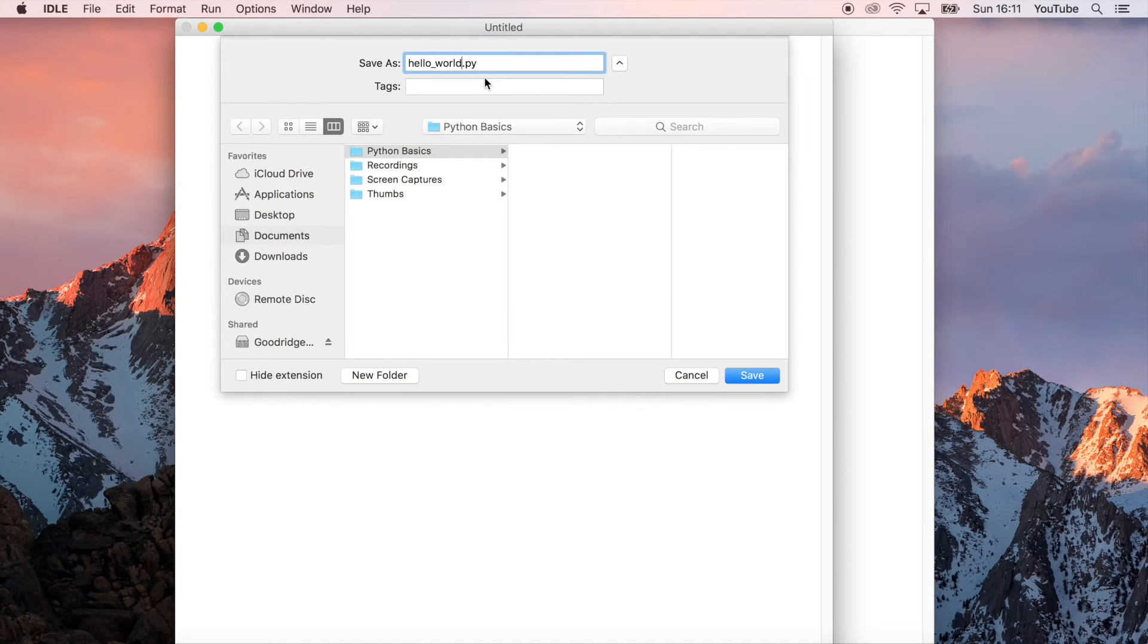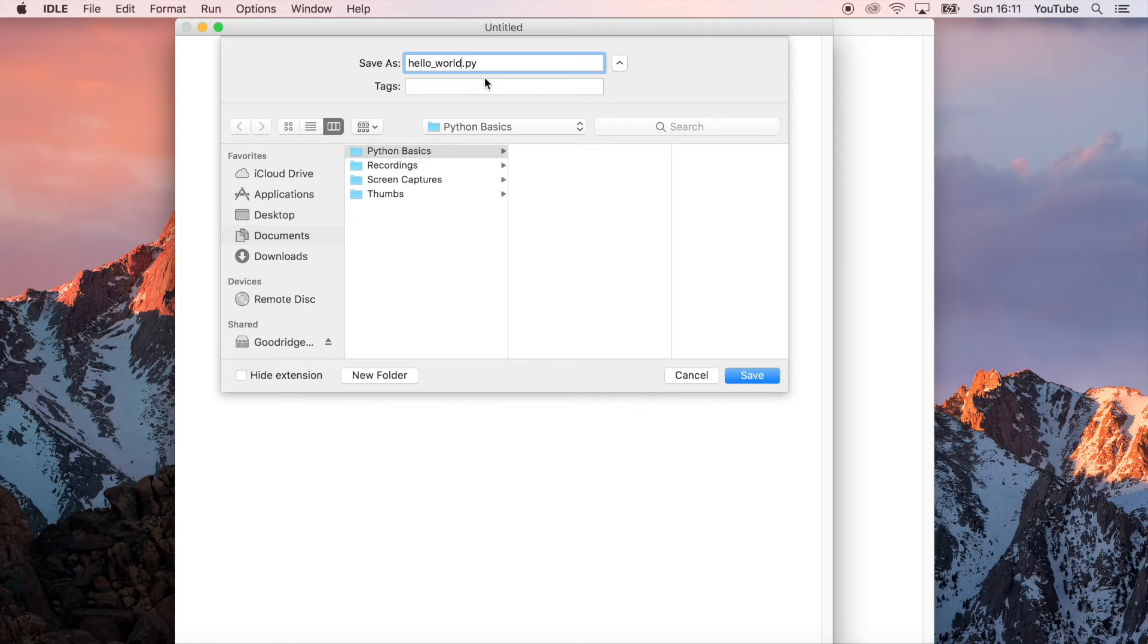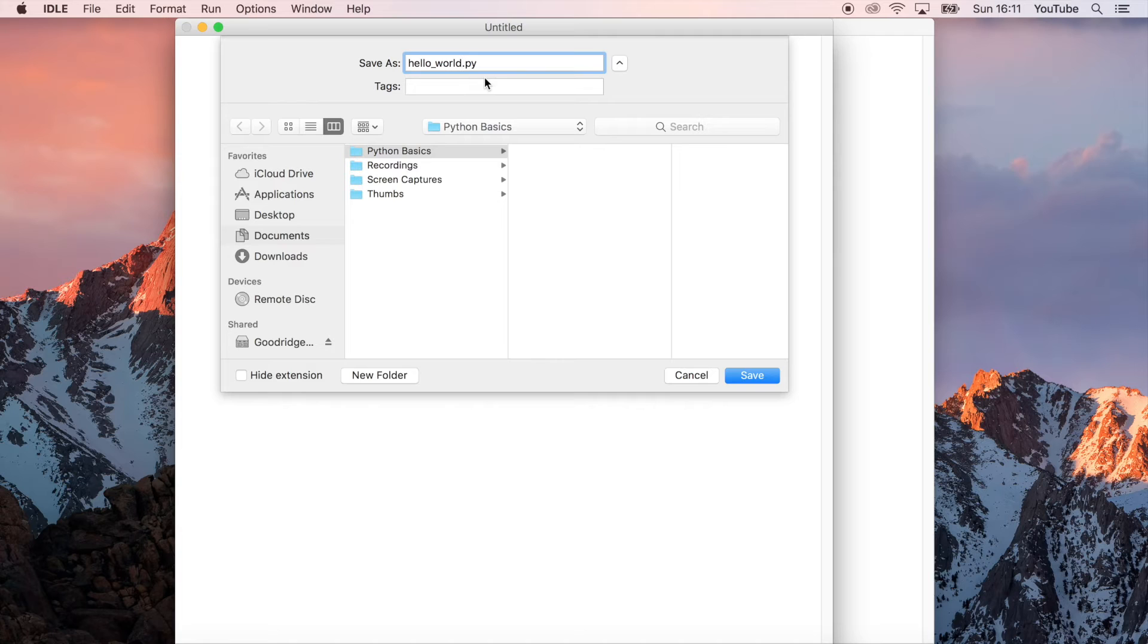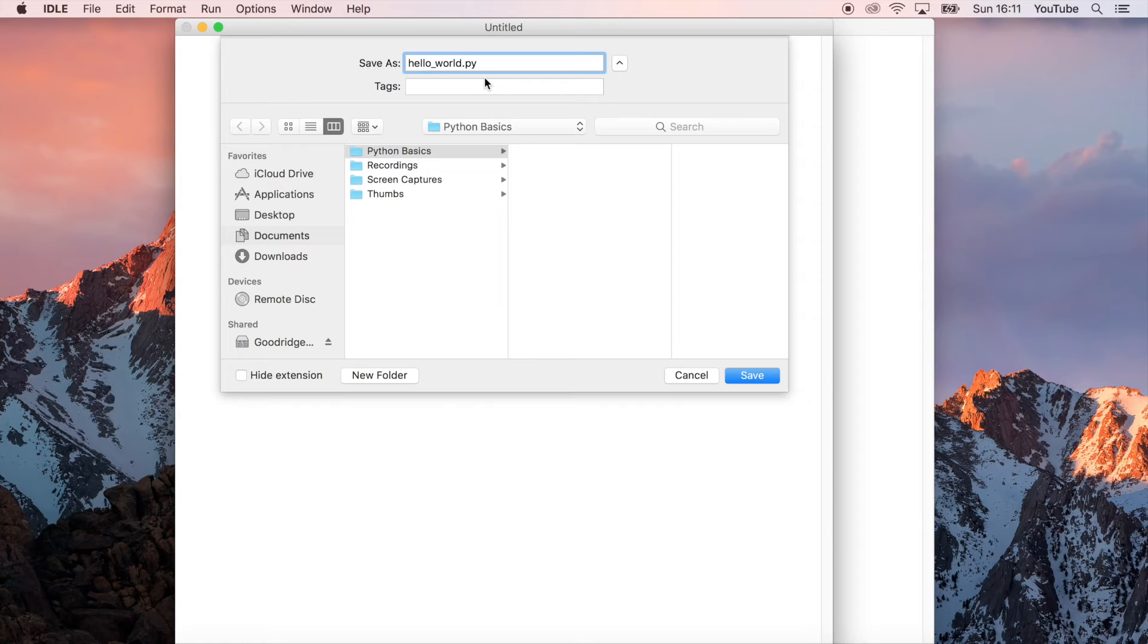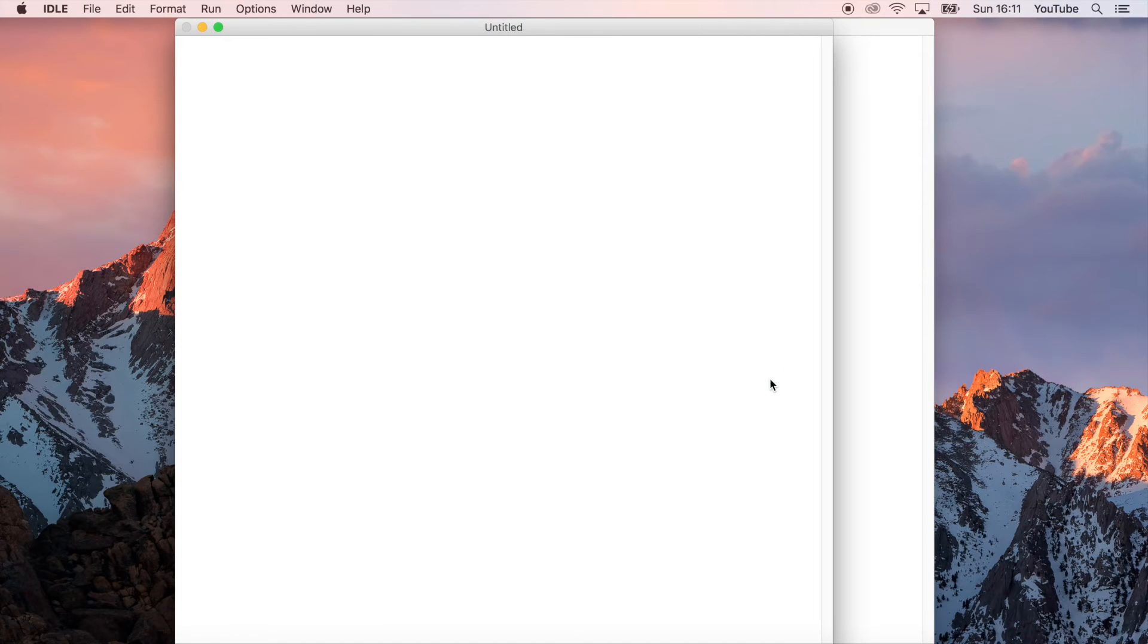Now notice here that I've got a .py extension in the title of this file. If you don't have that, it means that the IDLE won't necessarily recognize that it's a Python file, so it won't give you the color coding which is really helpful when you're programming in Python. Always make sure you put that .py extension if your window doesn't do it for you automatically. So I'm going to go ahead and save that file.